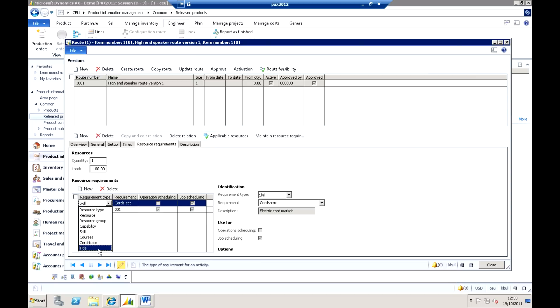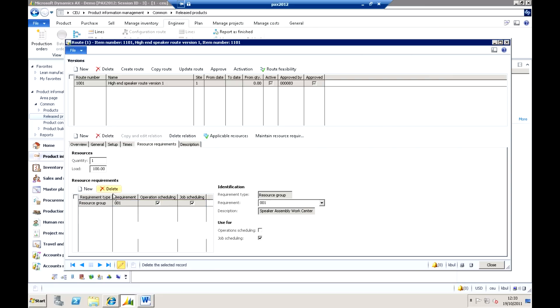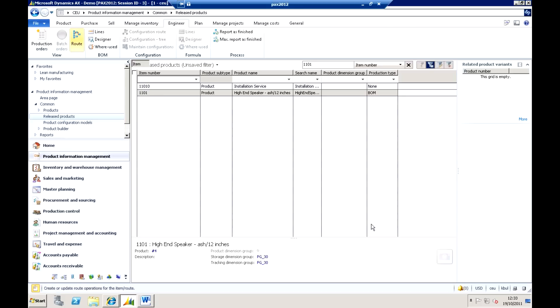So we're using all of these as ways of actually defining the resources that the system is actually going to select when we do our scheduling activities. So you can get very sophisticated there in terms of how you're actually building up the scheduling engine, so to speak.